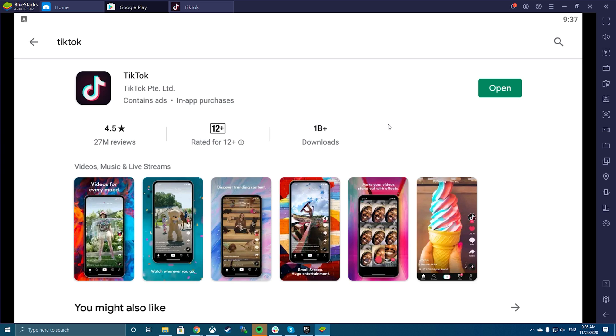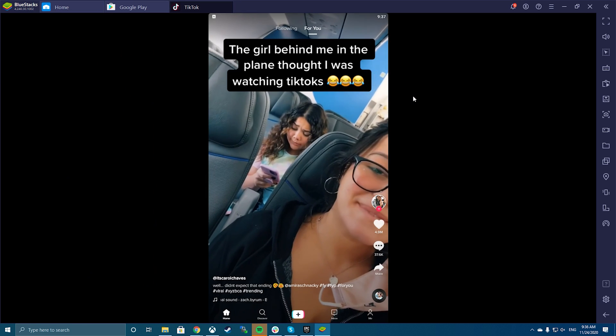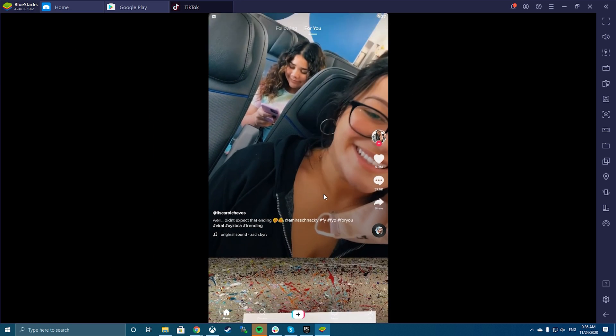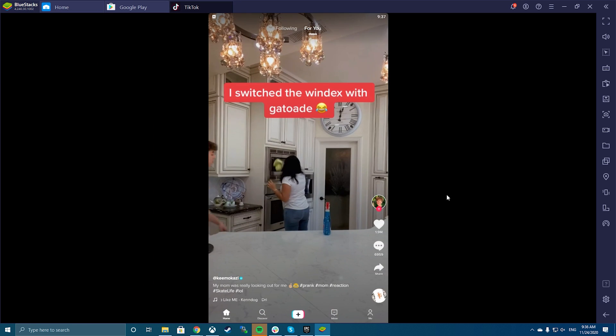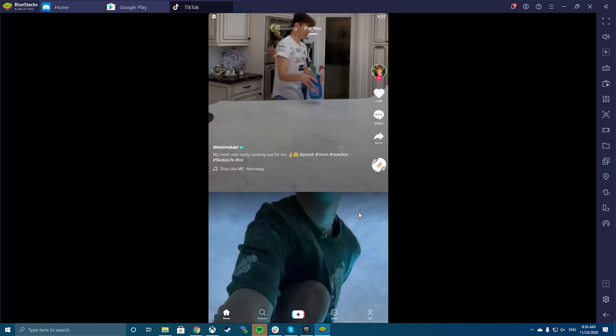If you want all of the features for TikTok on a desktop computer, an alternative option would be to download an Android emulator to your PC. That way, you can use the mobile app within the emulator. Emulator compatibility is a little hit and miss, however, so your mileage may vary.